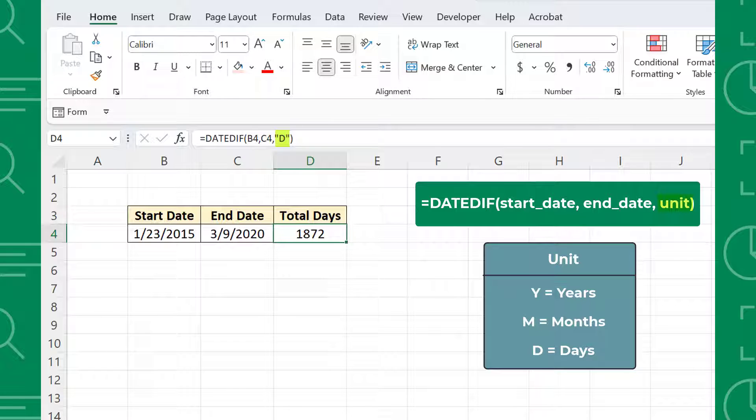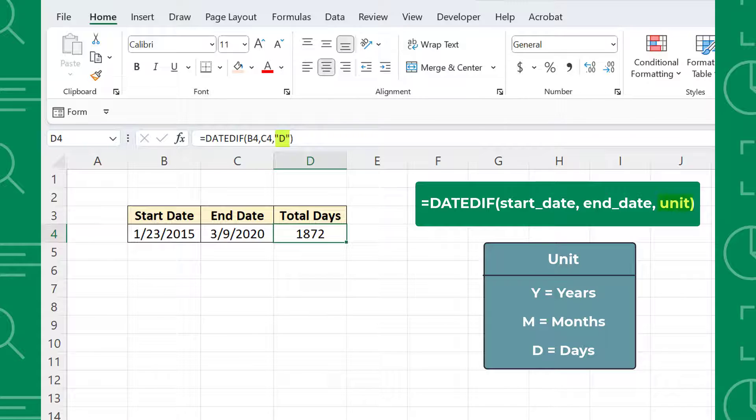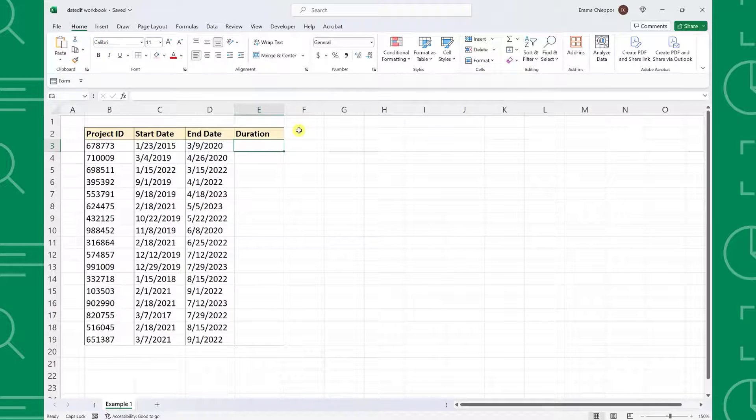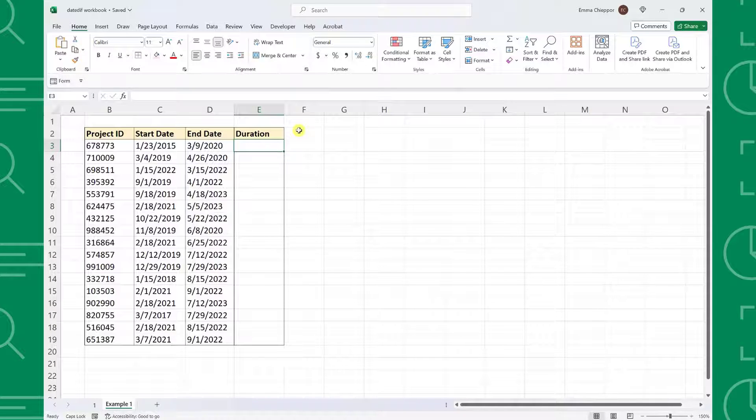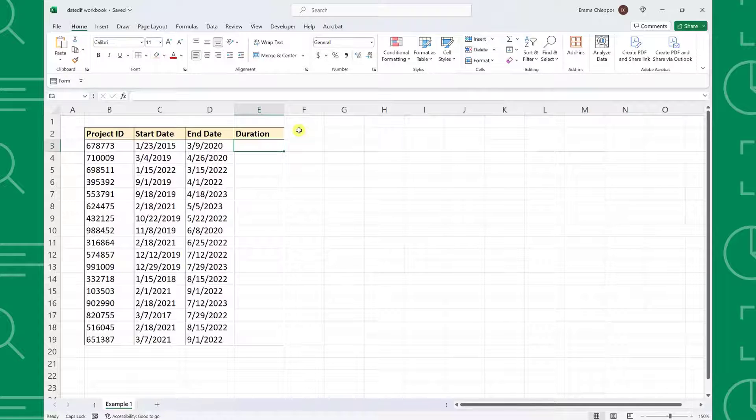Now that we know the function's arguments, let's take a look at an example. Here we have a list of projects, the Project StartDate, along with the date each project was completed, and our boss asks us to calculate the number of years each project took.